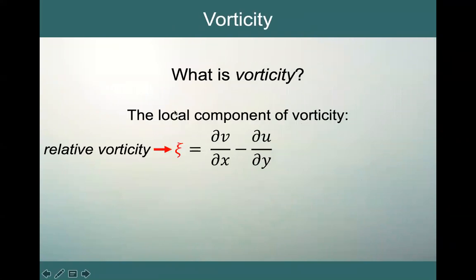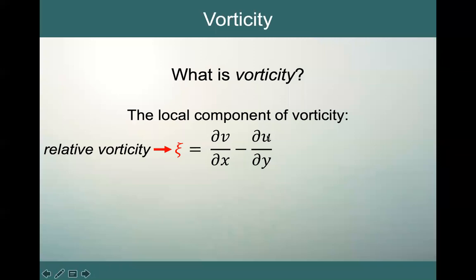So this is the relative vorticity — the first piece of our vorticity puzzle. We call it zeta (ζ) and it equals ∂v/∂x − ∂u/∂y: the shear of the v component in the x direction minus the shear of the u component in the y direction. In the next video, we will be talking about the planetary vorticity.